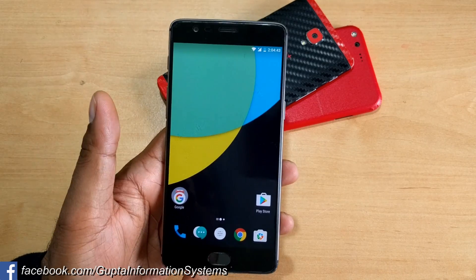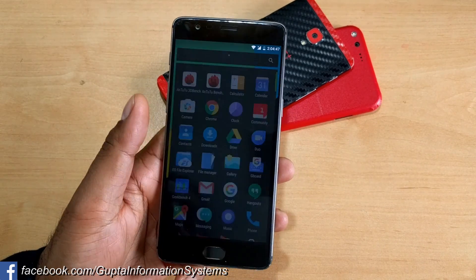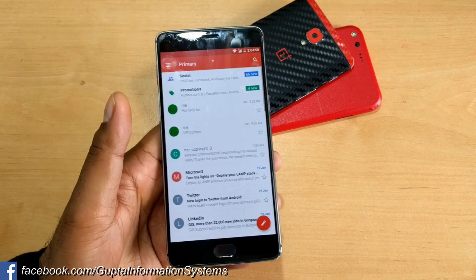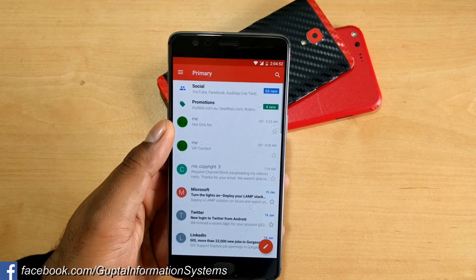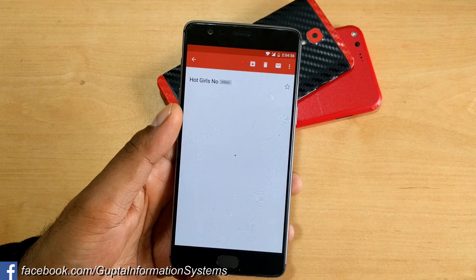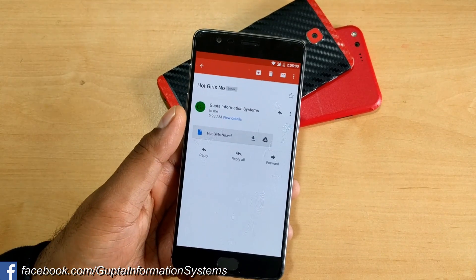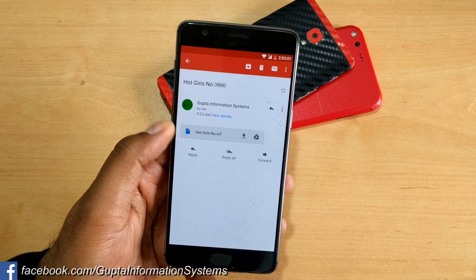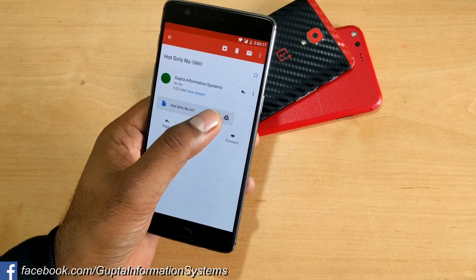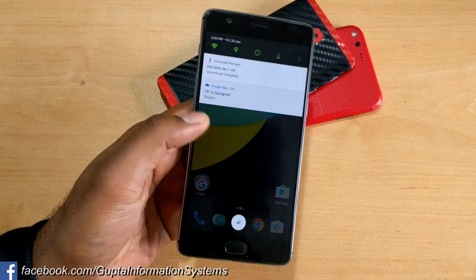So here's an example. I've created a dummy email where somebody sent you a message like 'hot girls number' or 'VIP contact.' Maybe a friend is trying to prank you or get you annoyed, so they sent you a VCF file. That's how the VCF file looks. If you just click to download the file, it gets downloaded and you'll get some information about it.